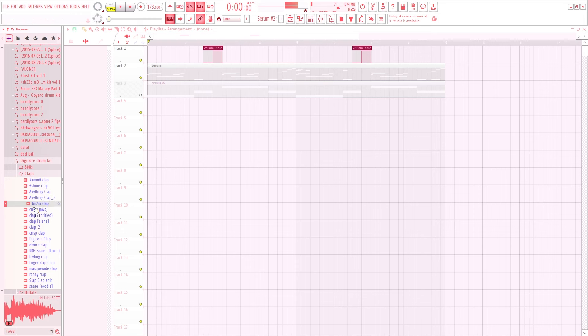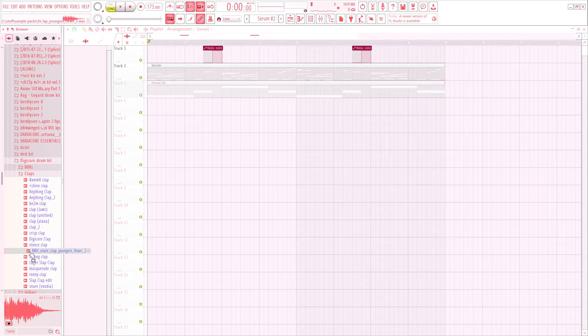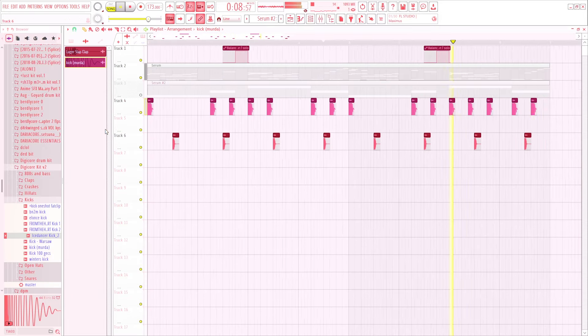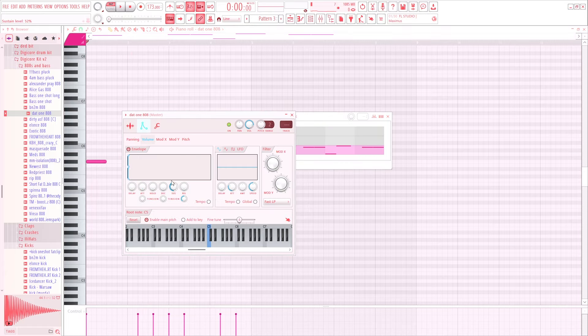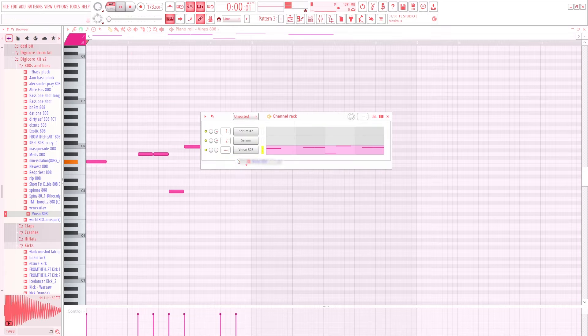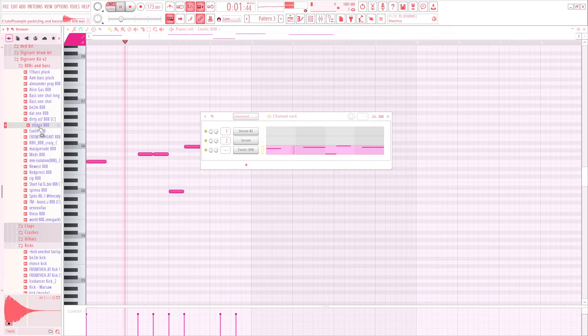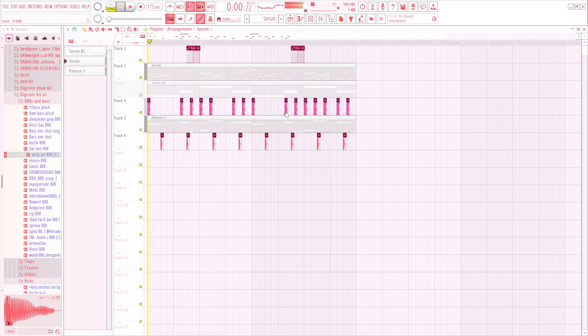So we start the drums with a pretty fast kick rhythm. Next is the 808. It repeats the kick rhythmically and sometimes there are more notes.